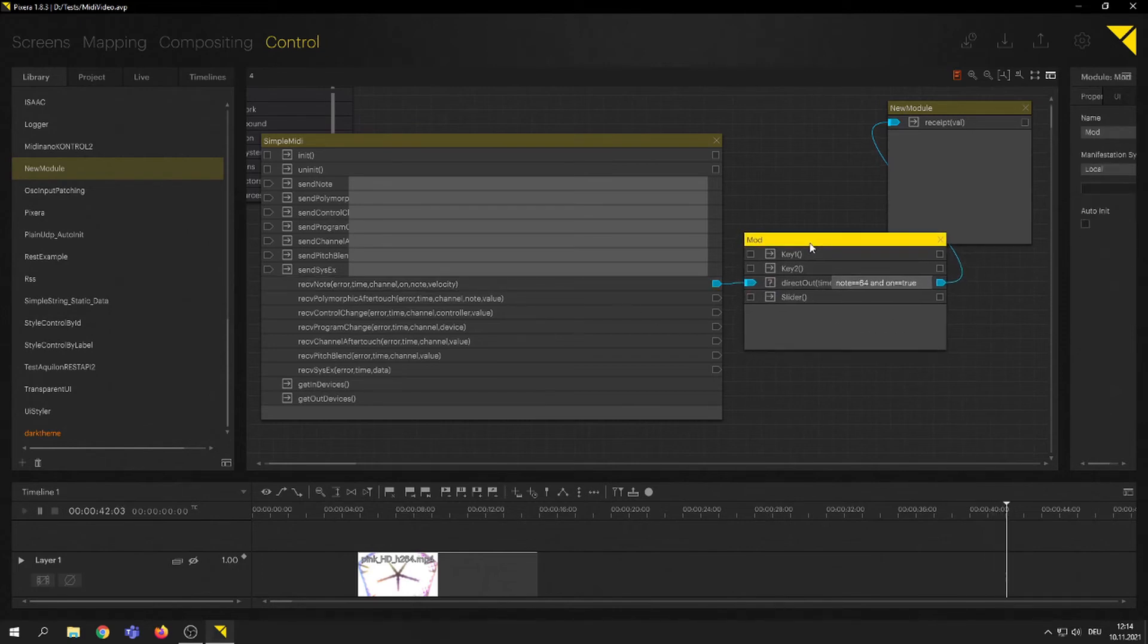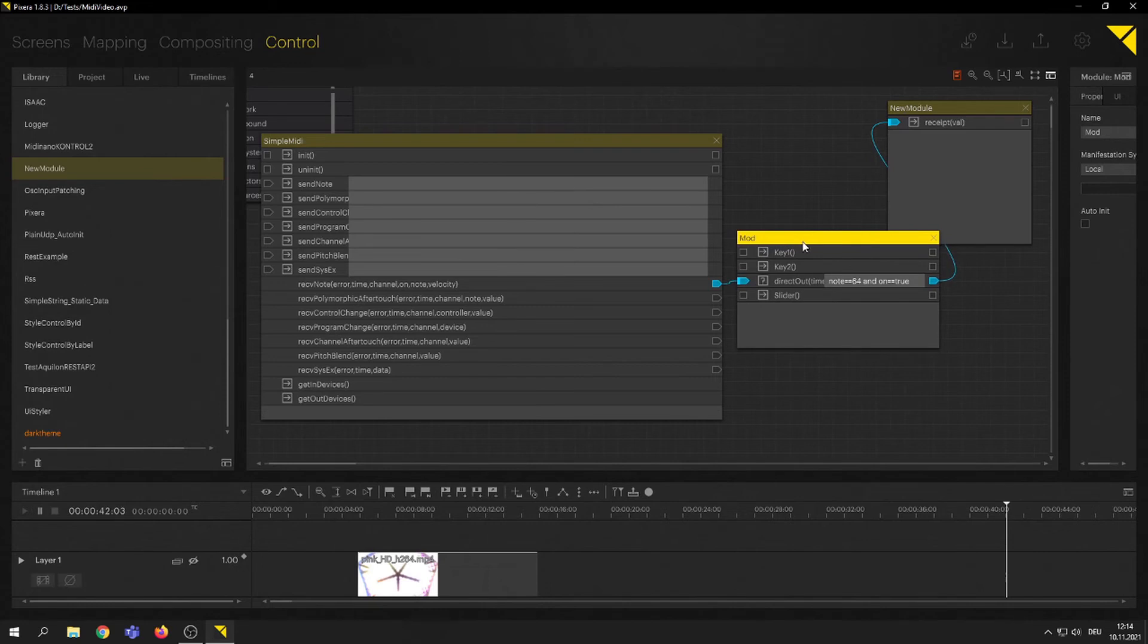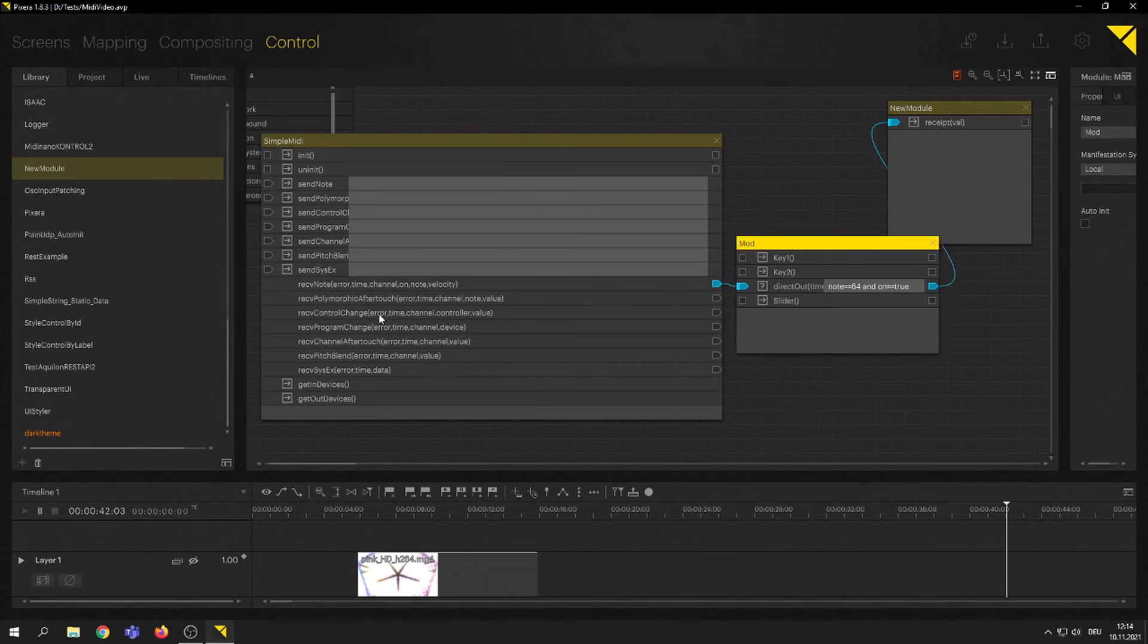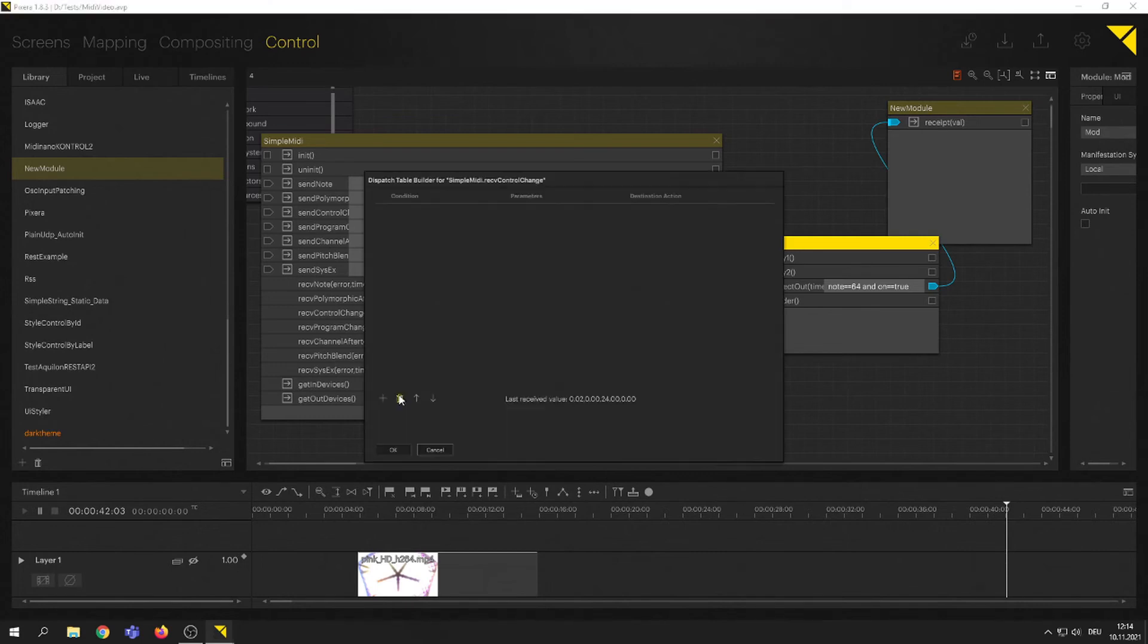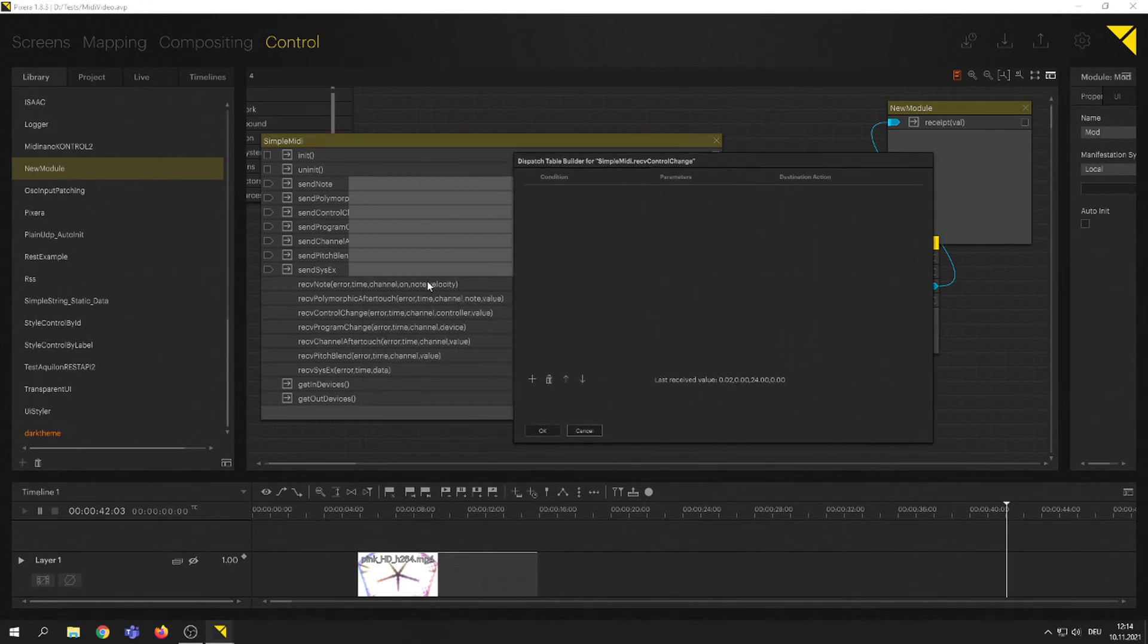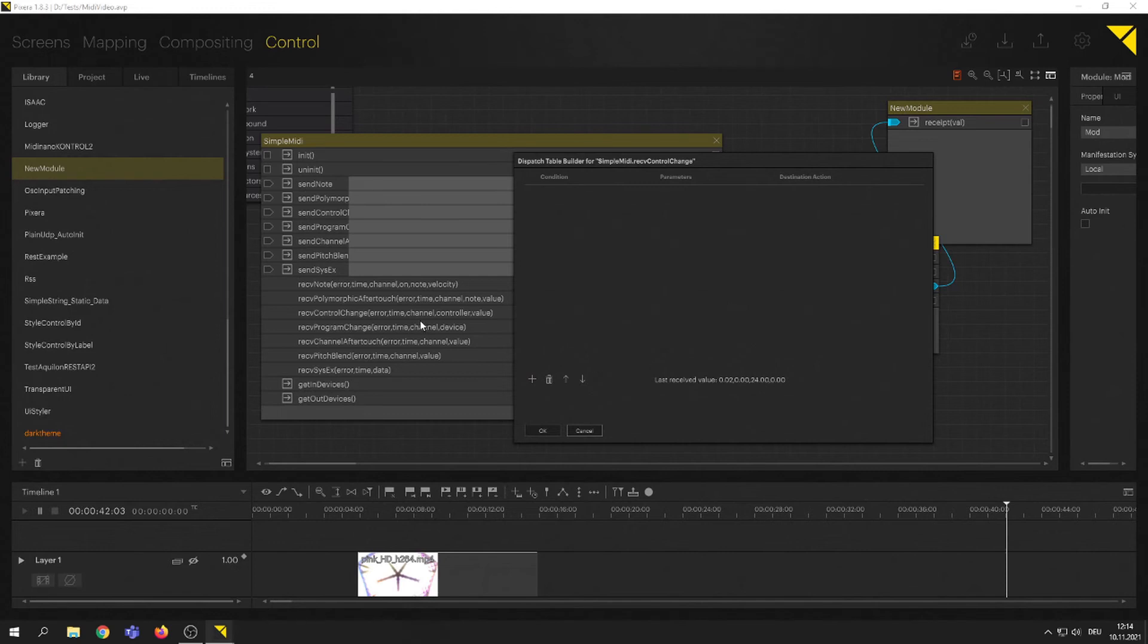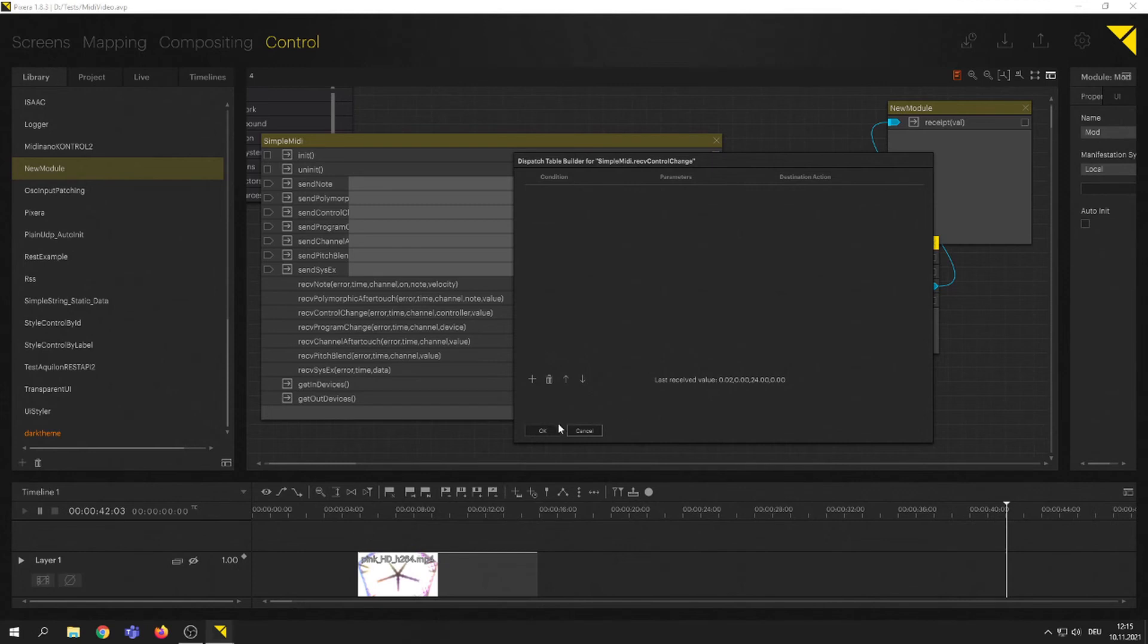Last thing we might want to do is we want to get the slider data. Slider data is a control change here. We are basically going to do the same thing. We are going to do right-click and launch a dispatch table builder. This is empty because we are actually creating a new dispatch table builder for a different action. Getting my same thing here, seeing my last values.